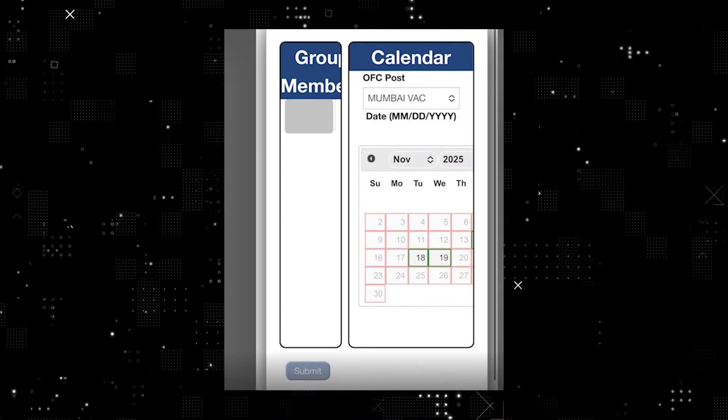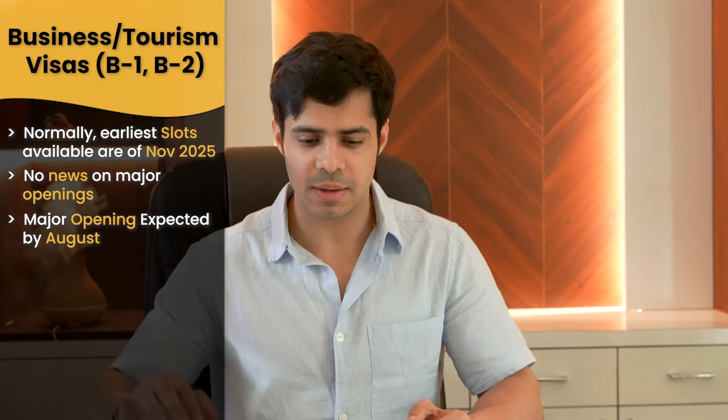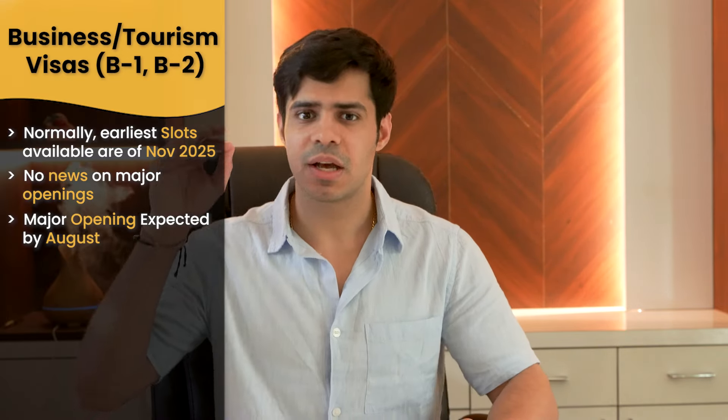If you're missing out and need help, you can reach out on WhatsApp — the number is in the description below. For business and tourism visas, the normal appointments available right now are for November 2025, which is very far off. I'd recommend booking a placeholder as a backup, because in the last one year there has been no major opening for B1/B2. We do expect one major opening by August, as after the student visa season they typically open up some business and tourism slots. Keep following on Instagram for updates, and keep monitoring 24/7.